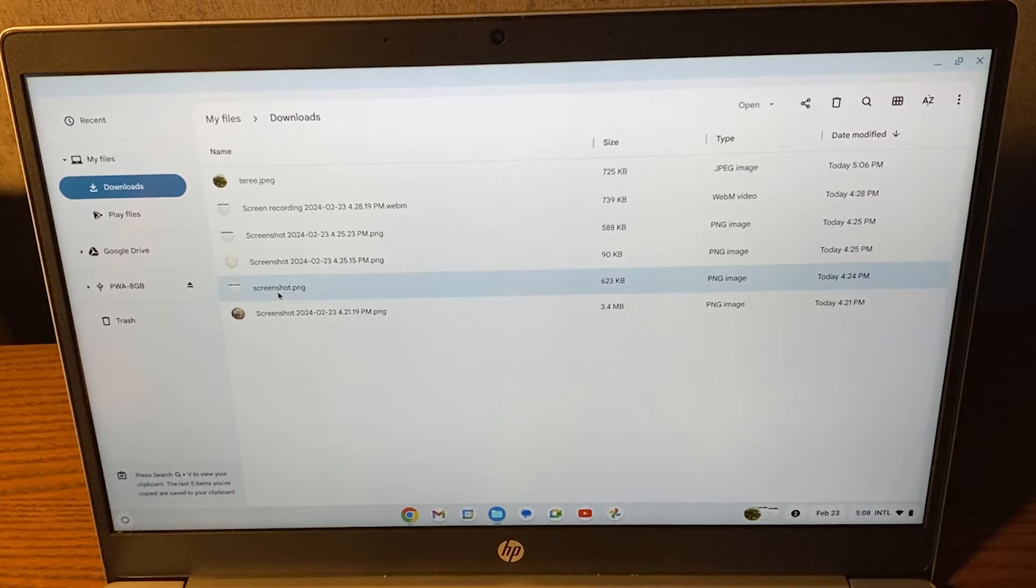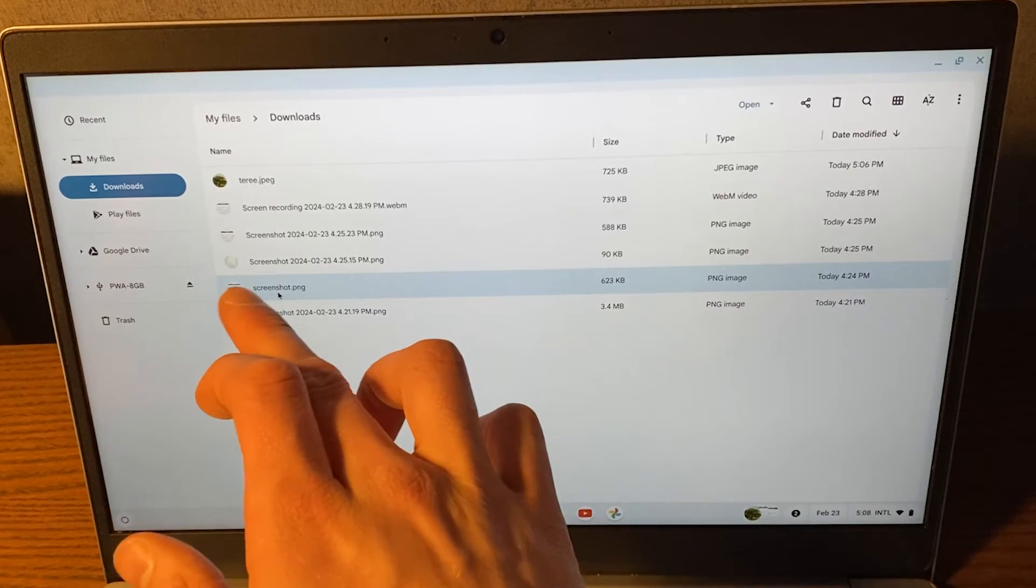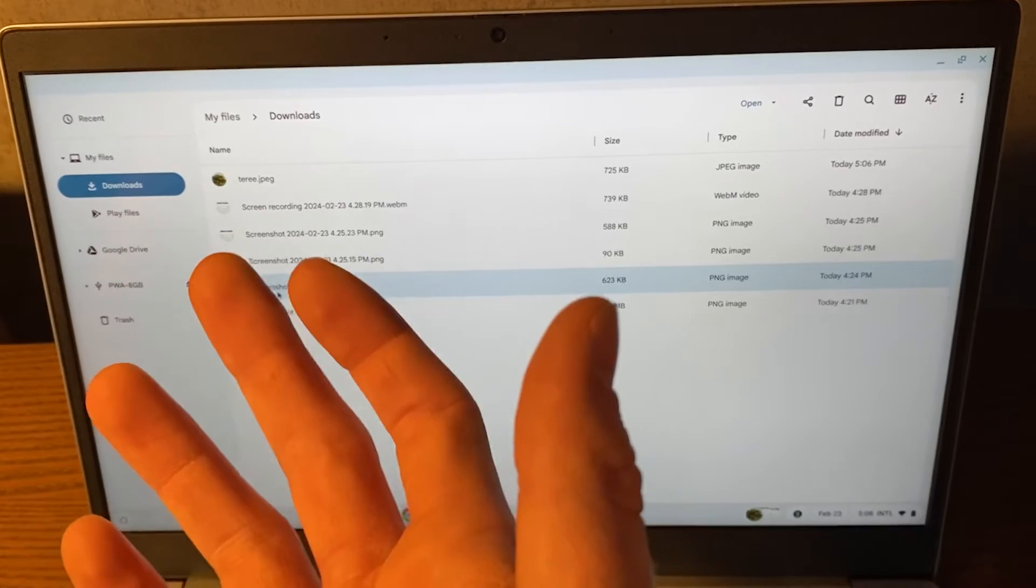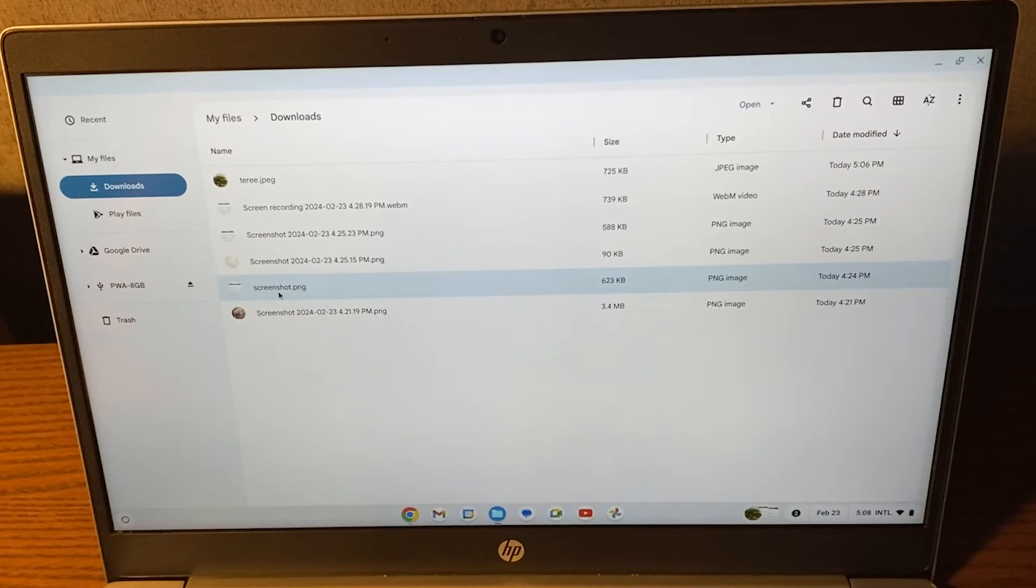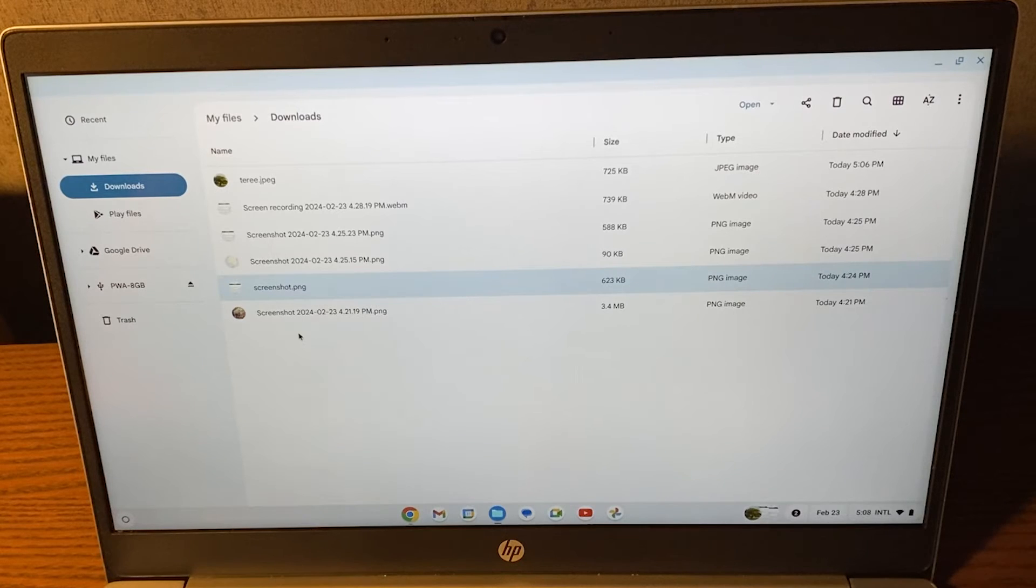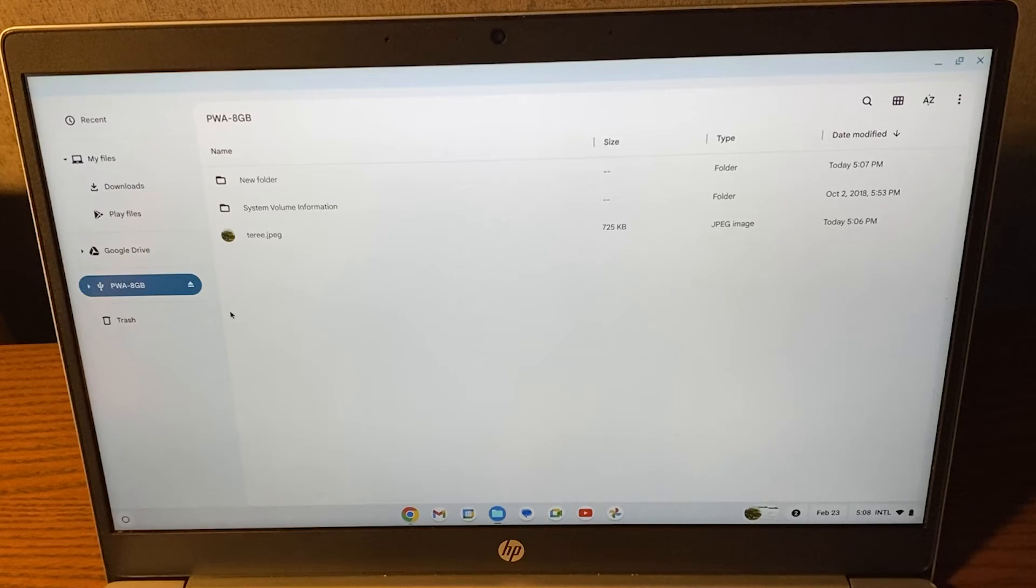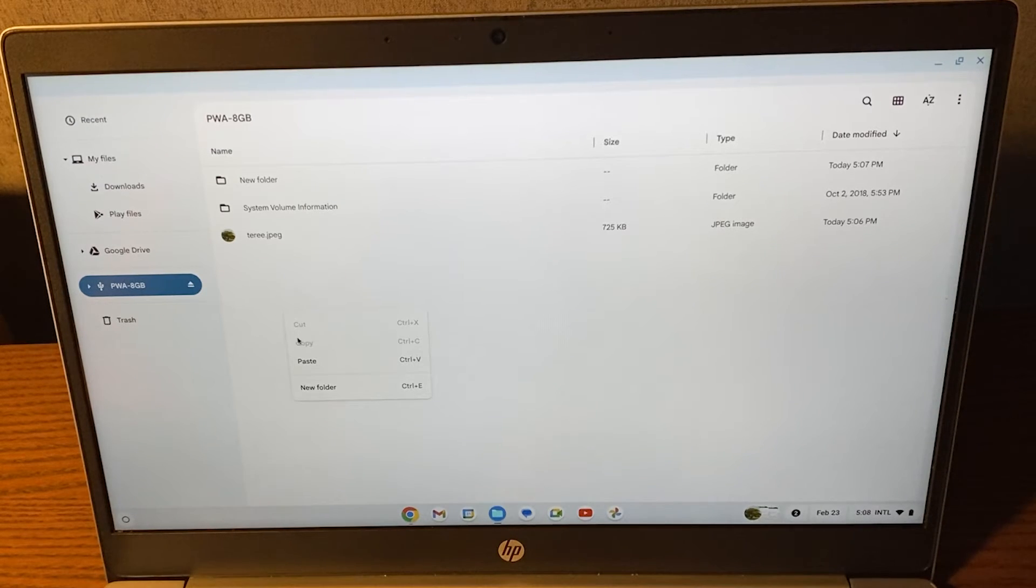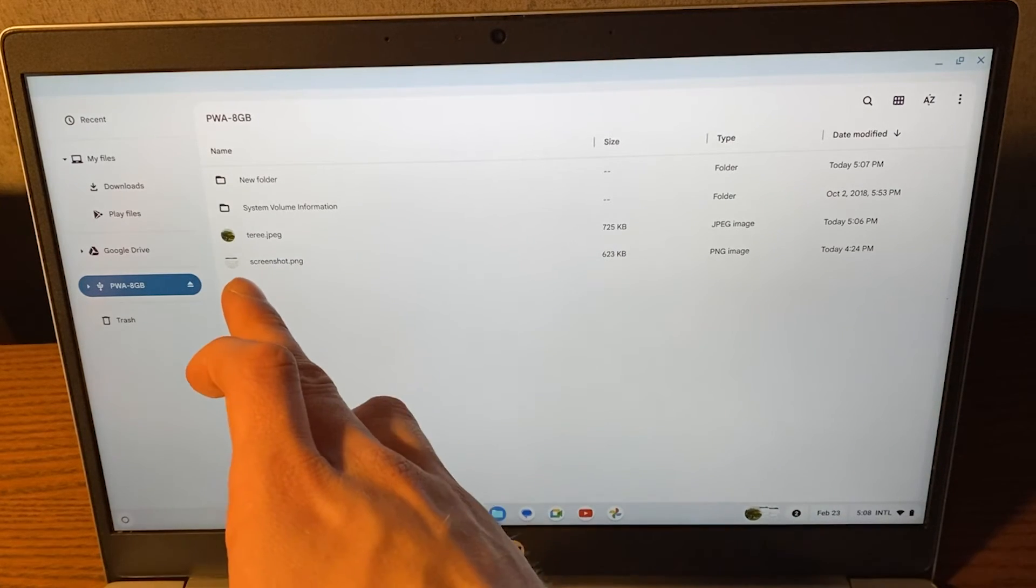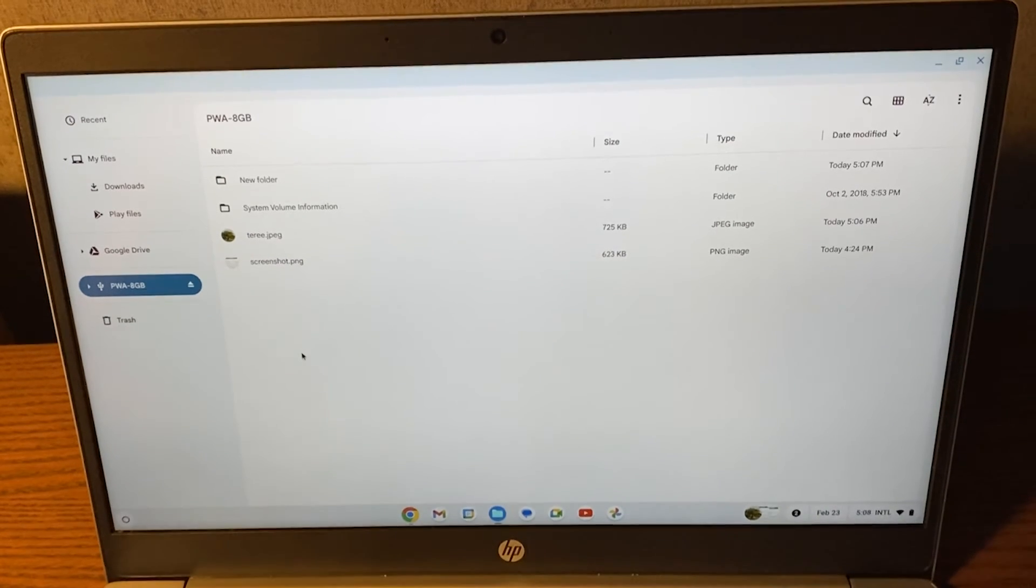But let's say that I have this screenshot right here that I want to put on my USB stick. How do I do that? Well, basically the same thing. Right click on it, press copy, go to your USB stick and then right click once again and press paste. Now you've successfully exported your screenshot to your USB stick.